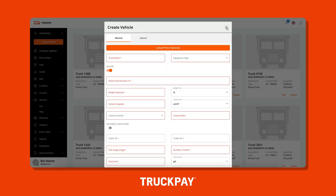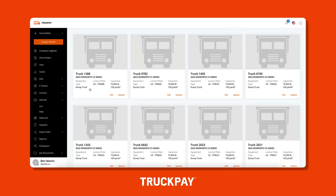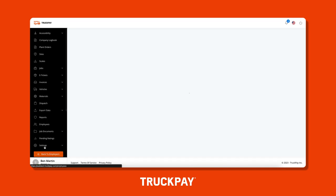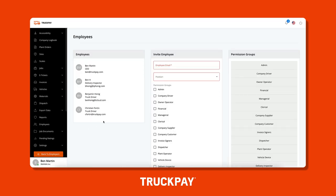Before dispatching one of your own trucks and drivers, you're going to have to make sure that you have added at least one vehicle to the platform and invited at least one employee with the truck driver position and company truck driver permission assigned to them.